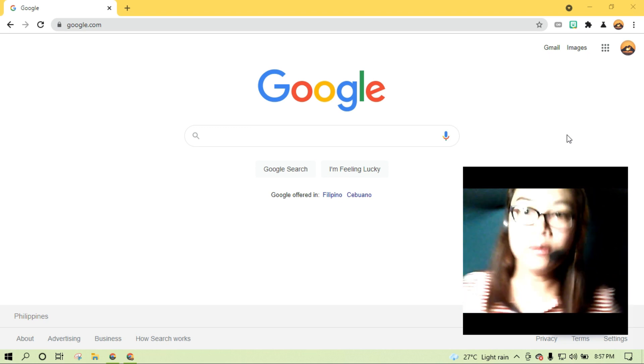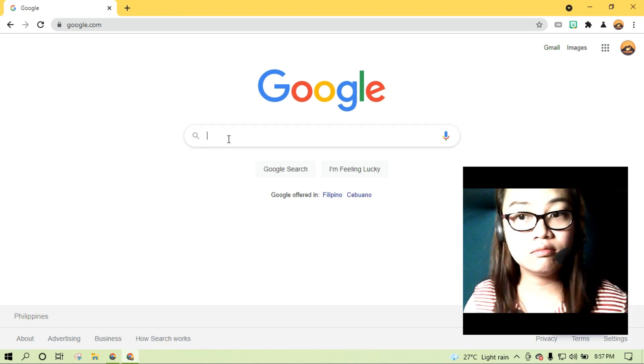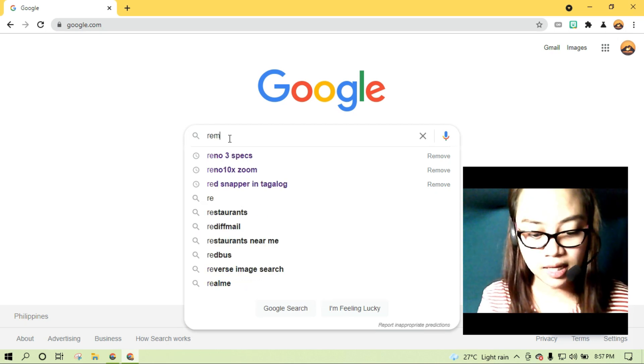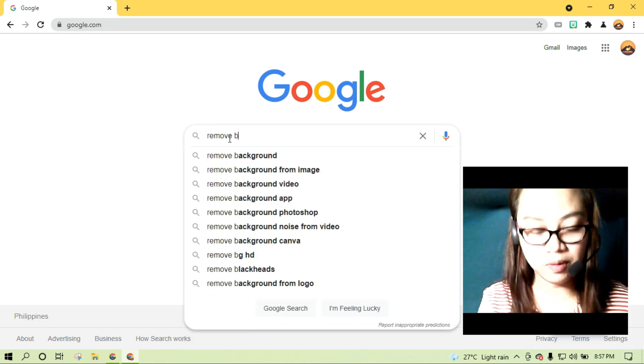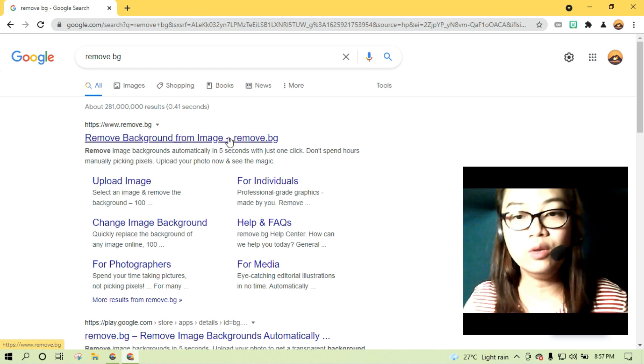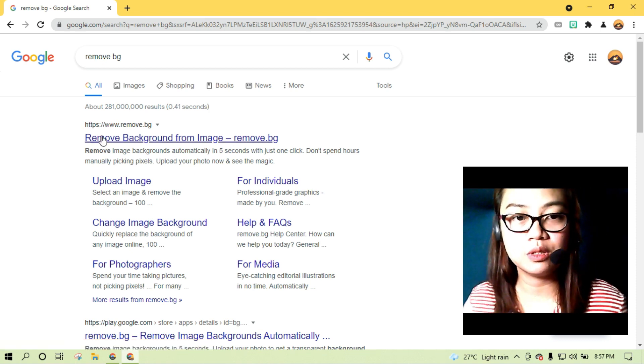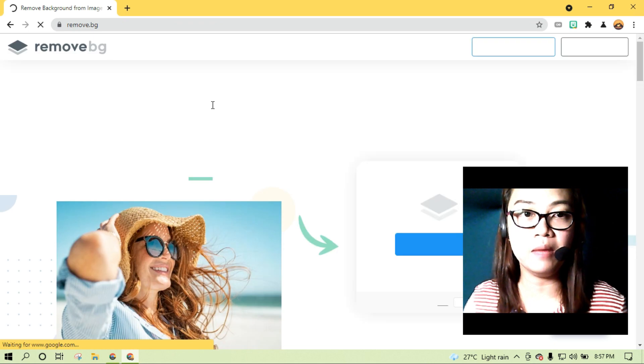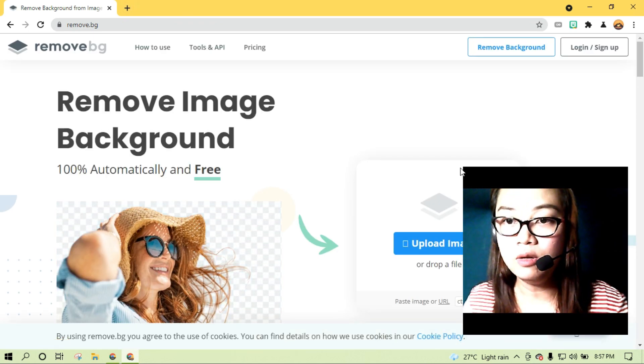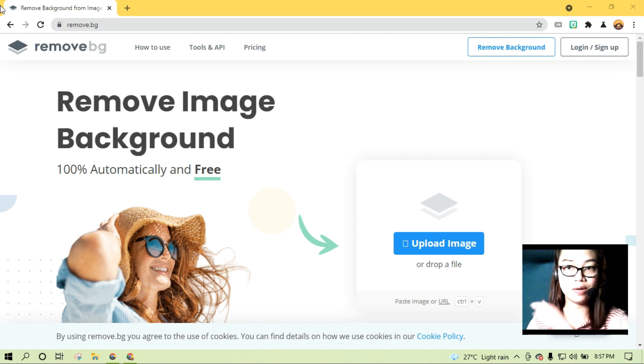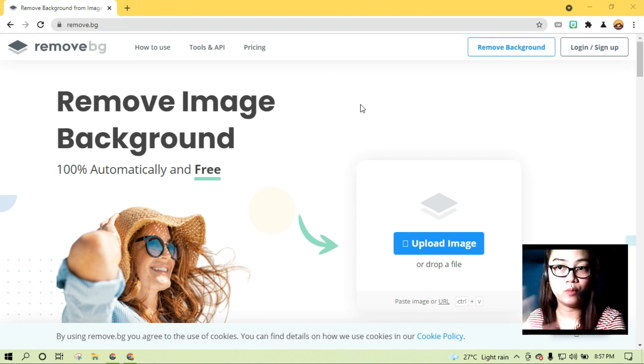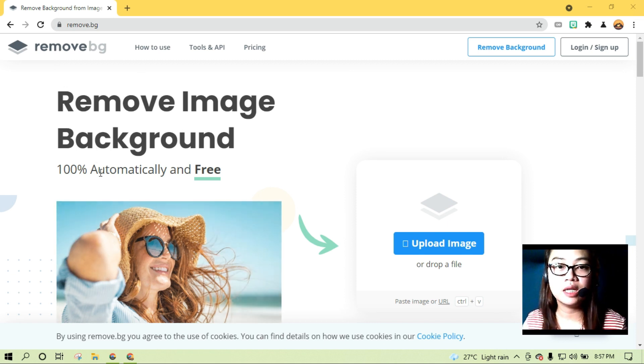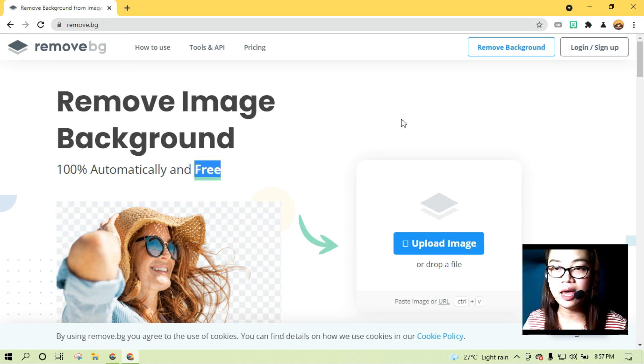And let's go to the tutorial itself. Una po tayo sa google.com. And we type natin is remove bg. Remove bg. And yung unang lalabas, which is yung nasa top search, yun ang ating click, remove background from image. So pupunta tayo sa ganito. Itong website na to. Remove bg, remove image background 100% automatically. And free! Walang bayad! Yay!